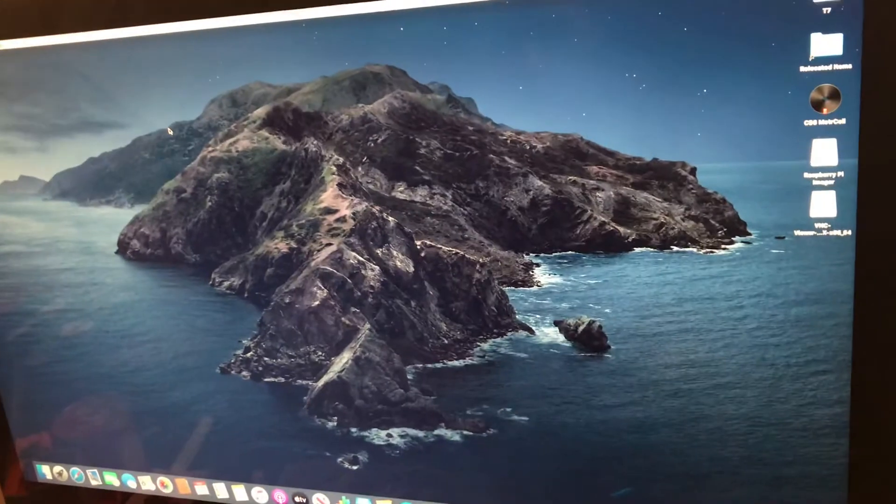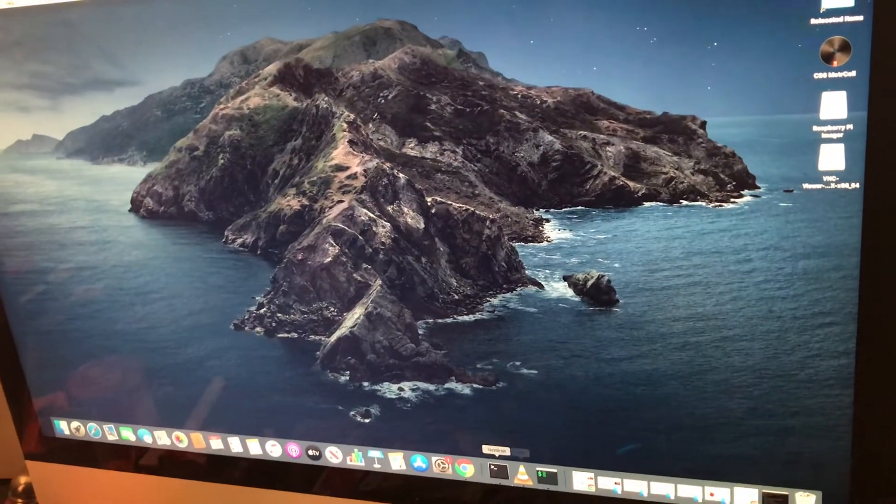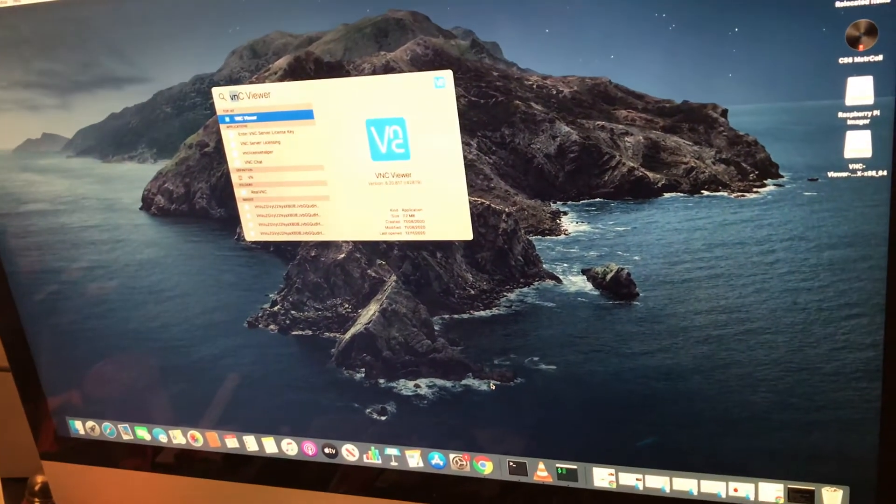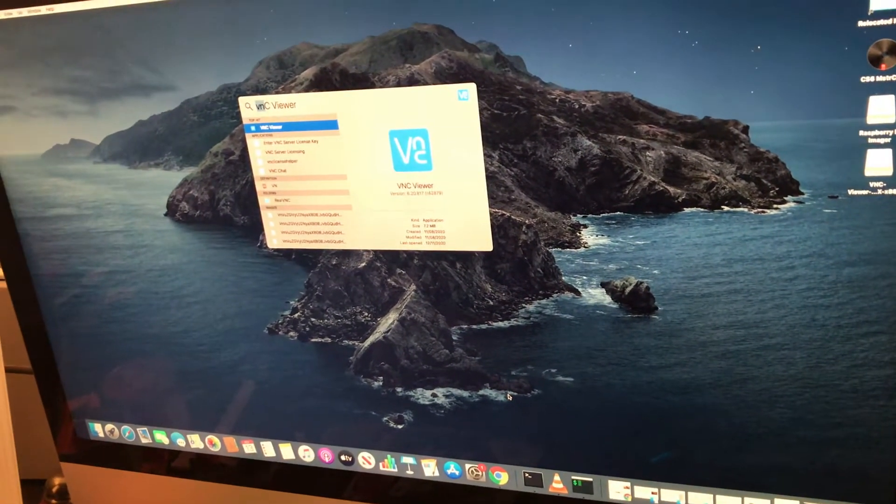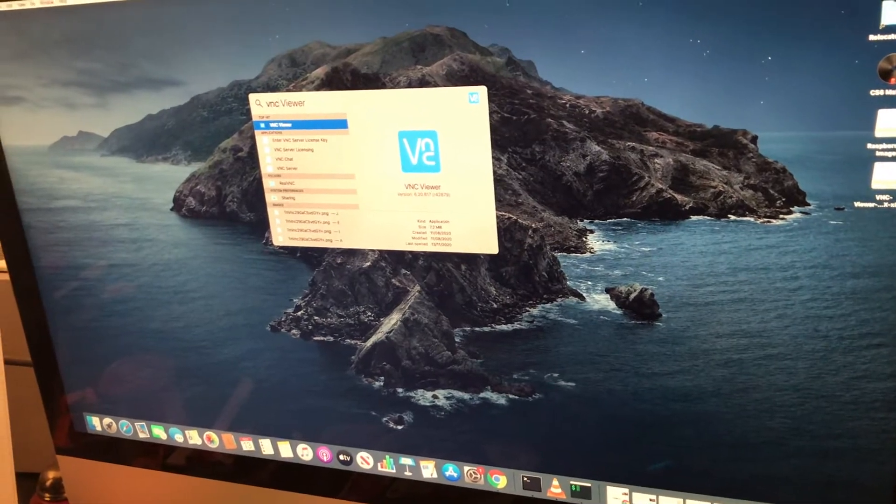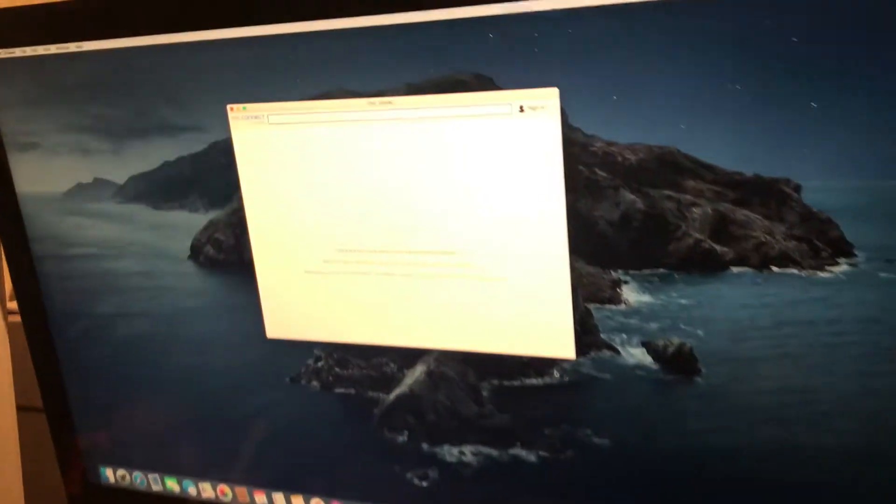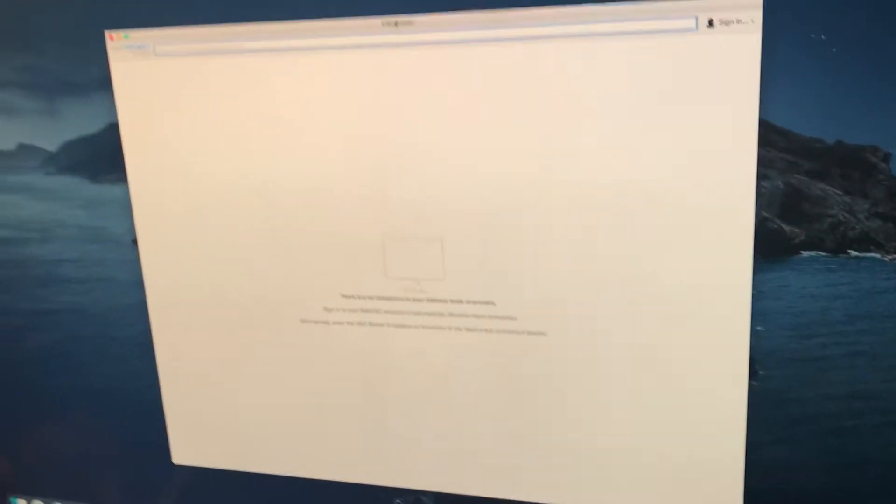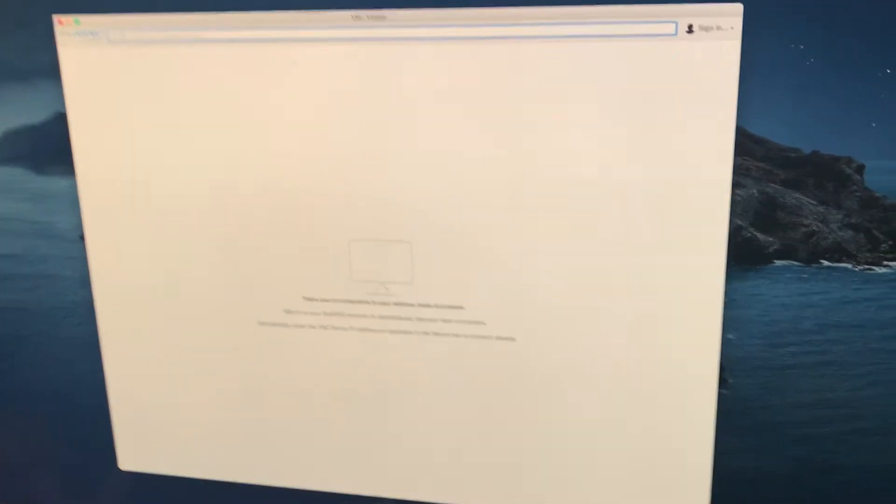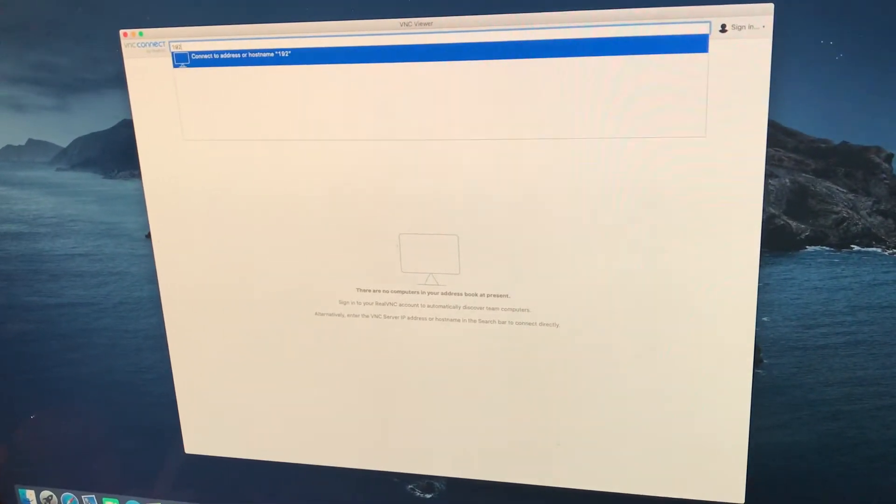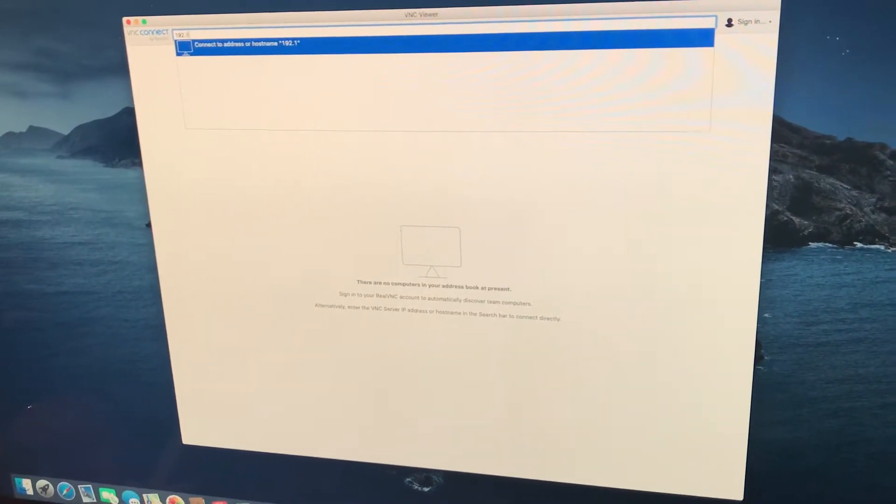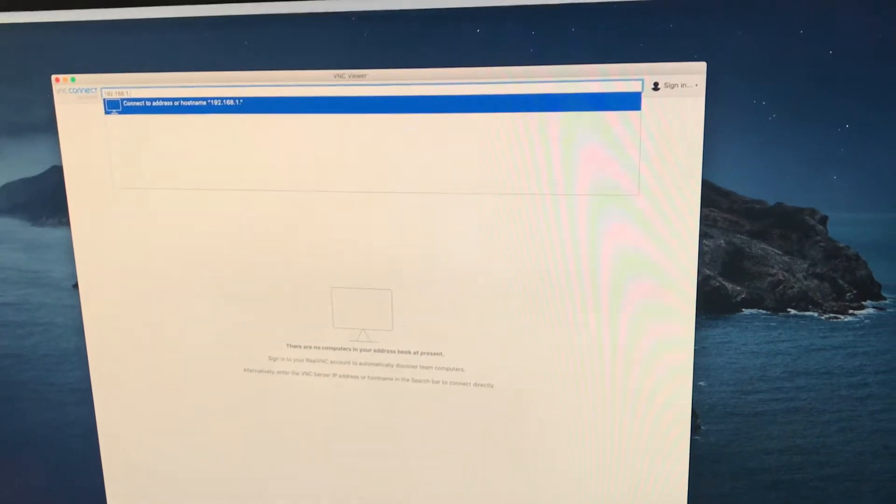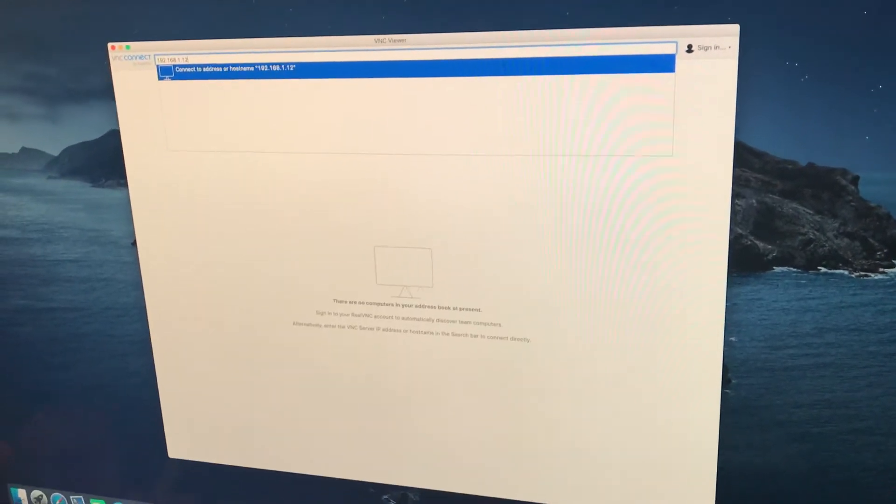I'll just quickly show you guys me doing the VNC viewer on my Mac and also then on my phone. So VNC viewer, I'm going to launch that. It's a bit larger so you guys can all see it. So in the top here I've got to type in the IP address, which was 192.168.1.12. Enter.